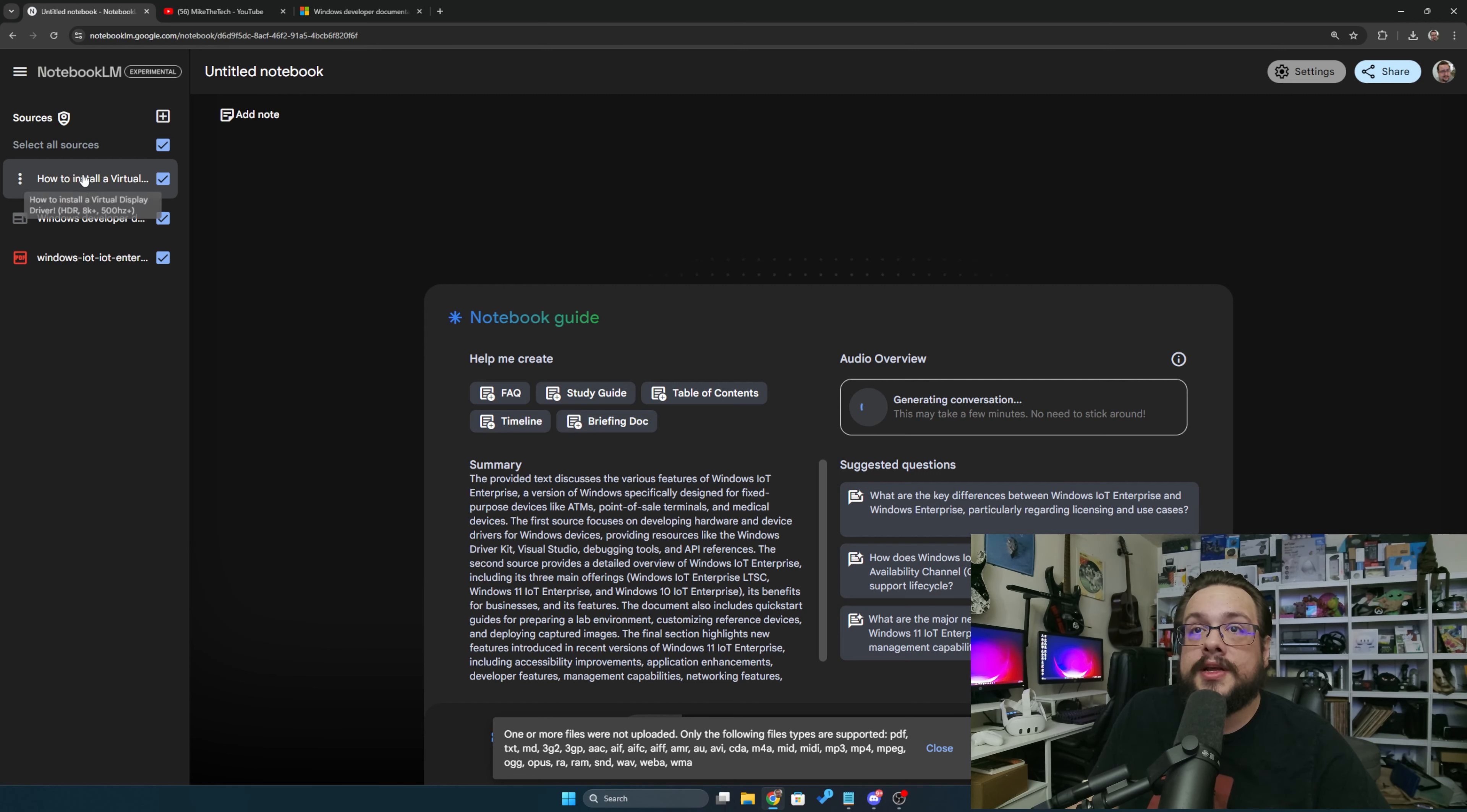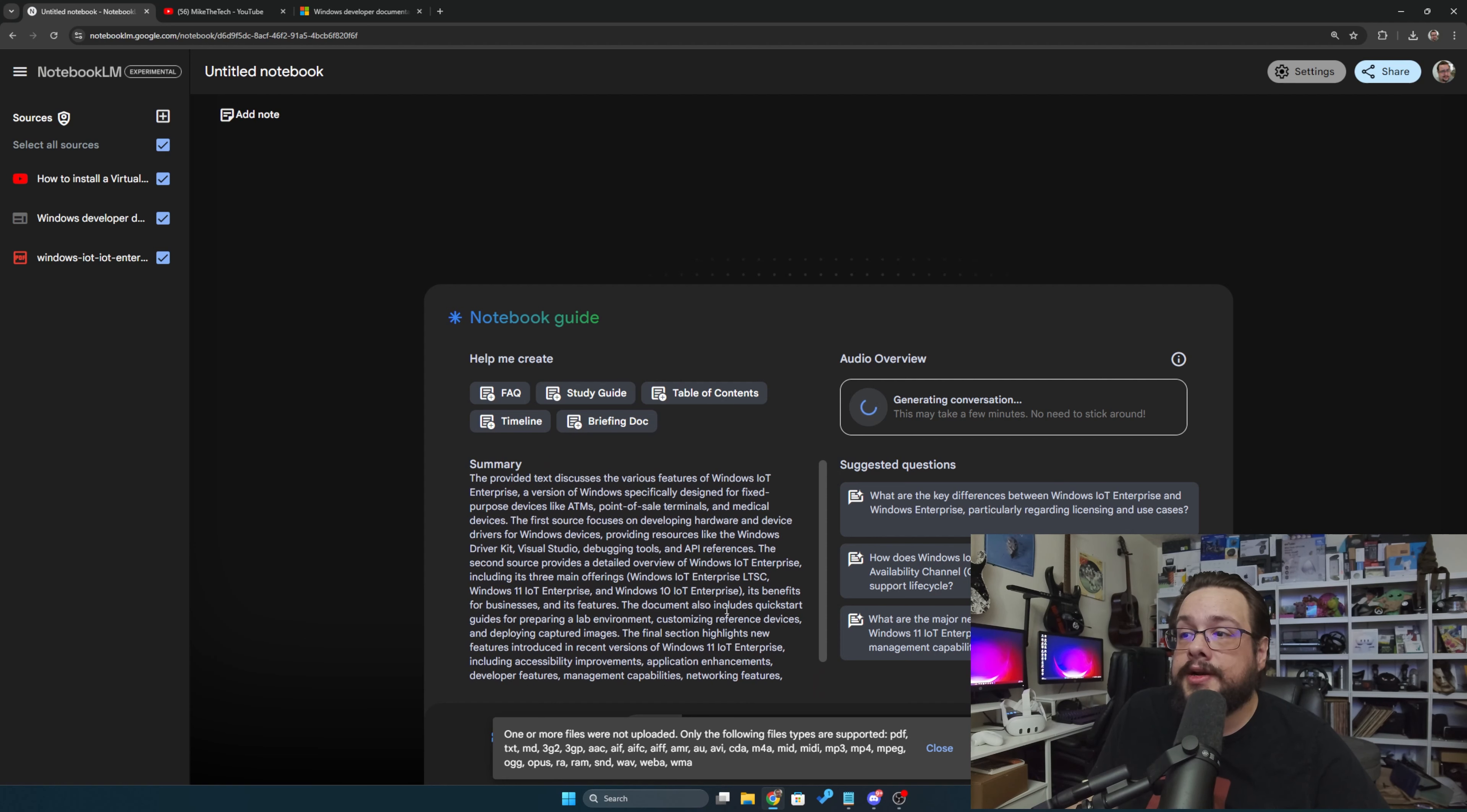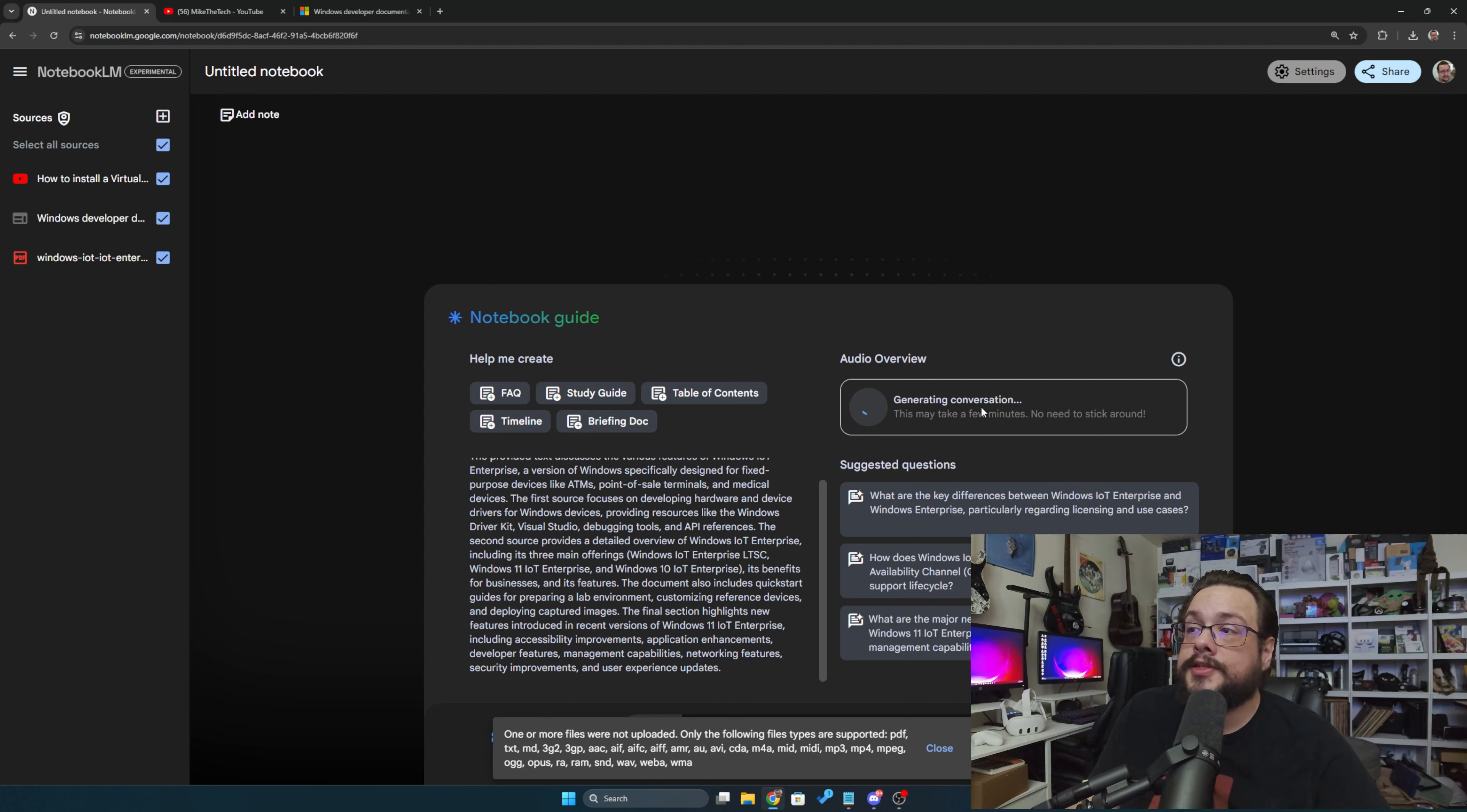You can also see that it's given us a really nice summary here. You can have it create a study guide, a table of contents, a timeline, or even a briefing doc. But my favorite feature is definitely the audio overview which creates a deep dive conversation.